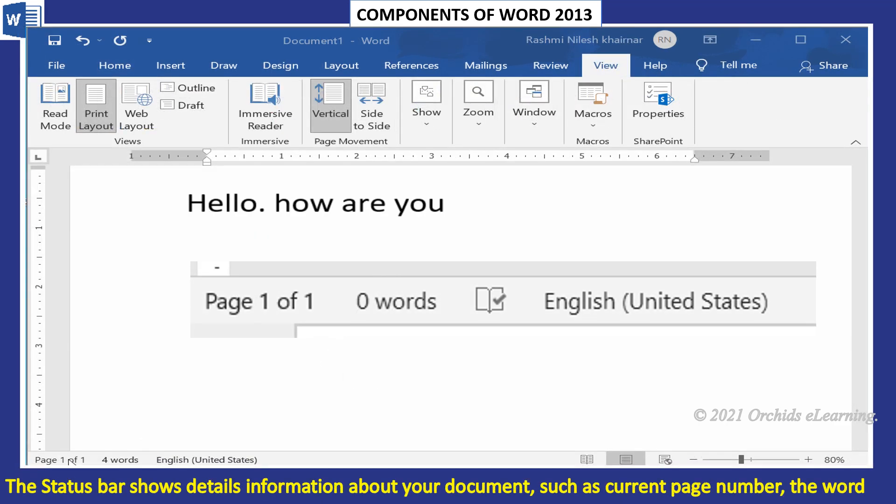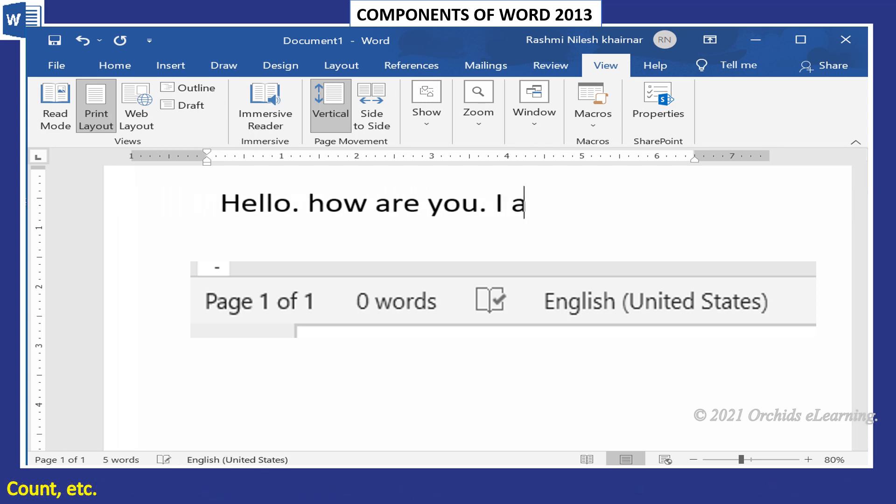The Status Bar shows detailed information about your document, such as current page number, the word count, etc.